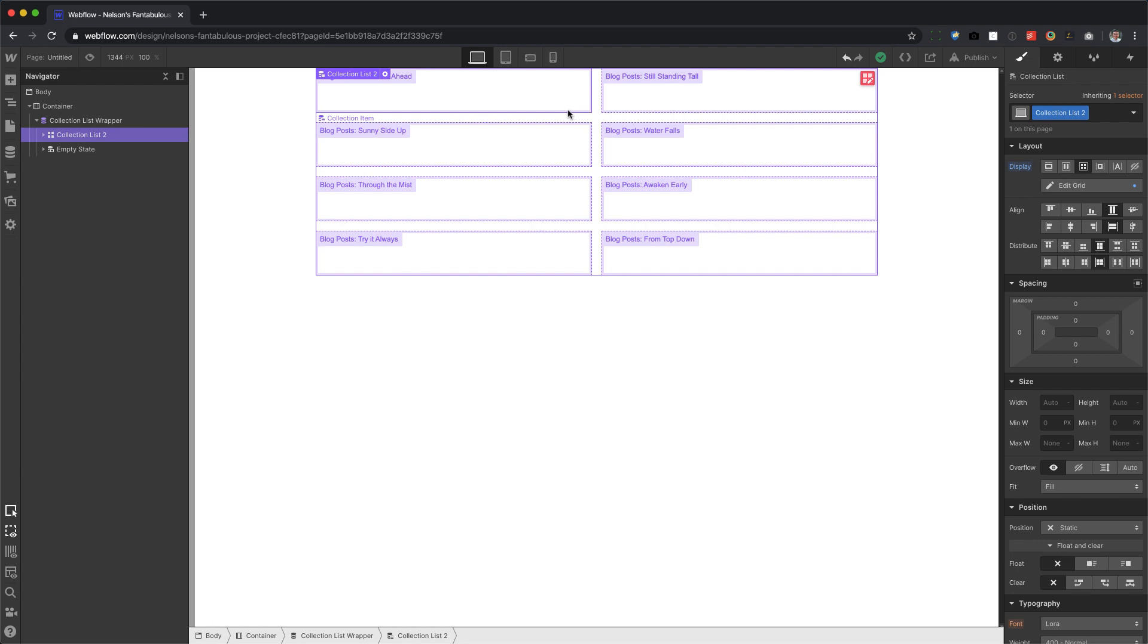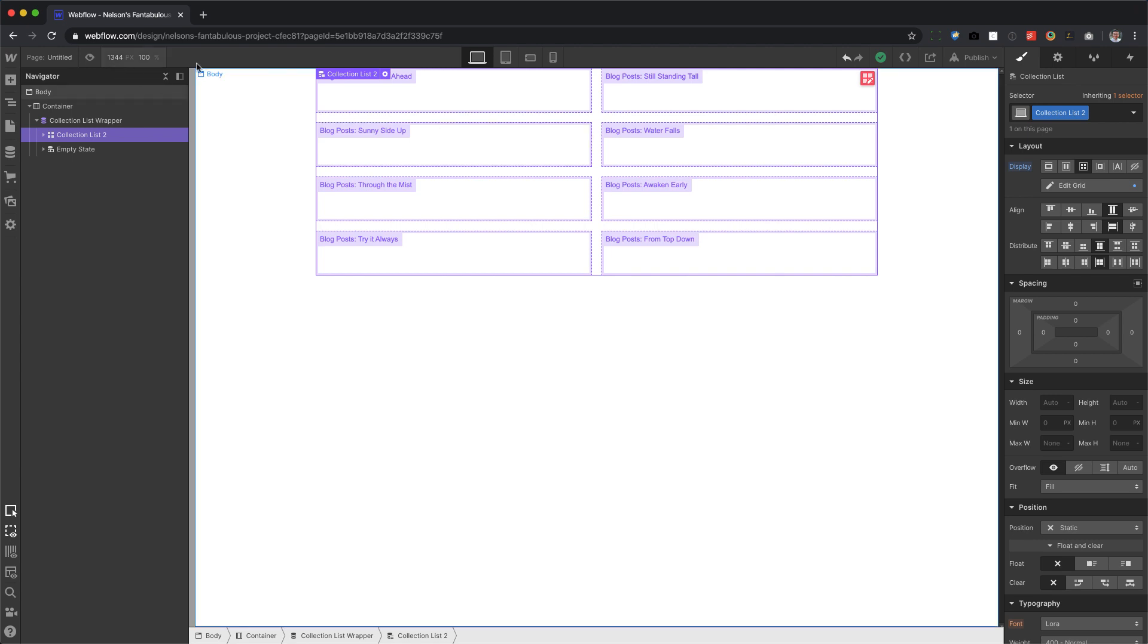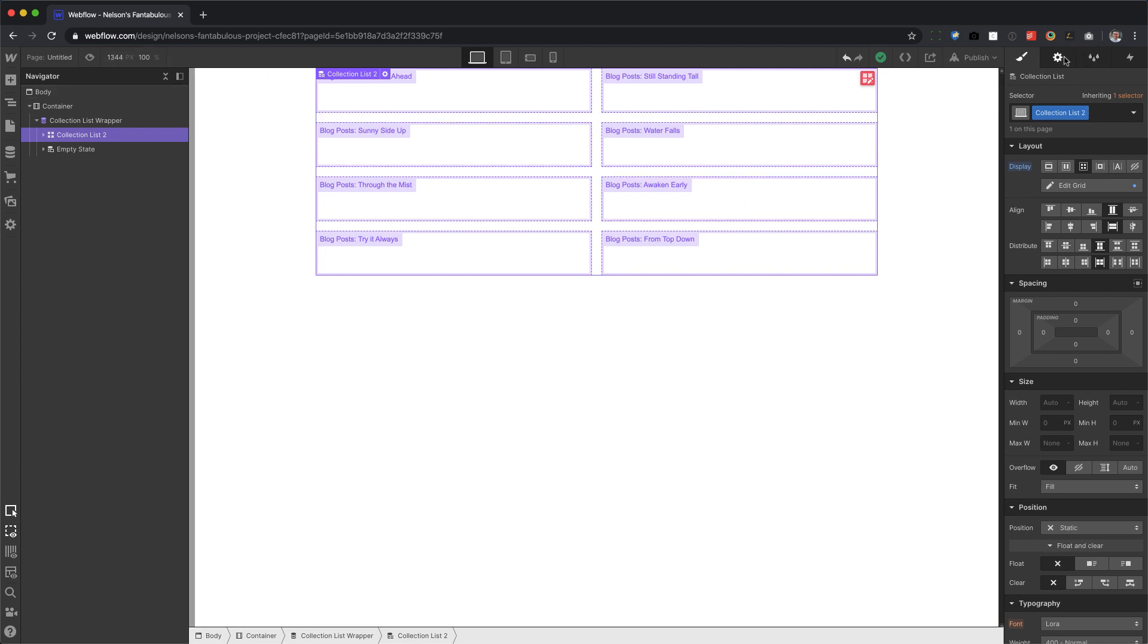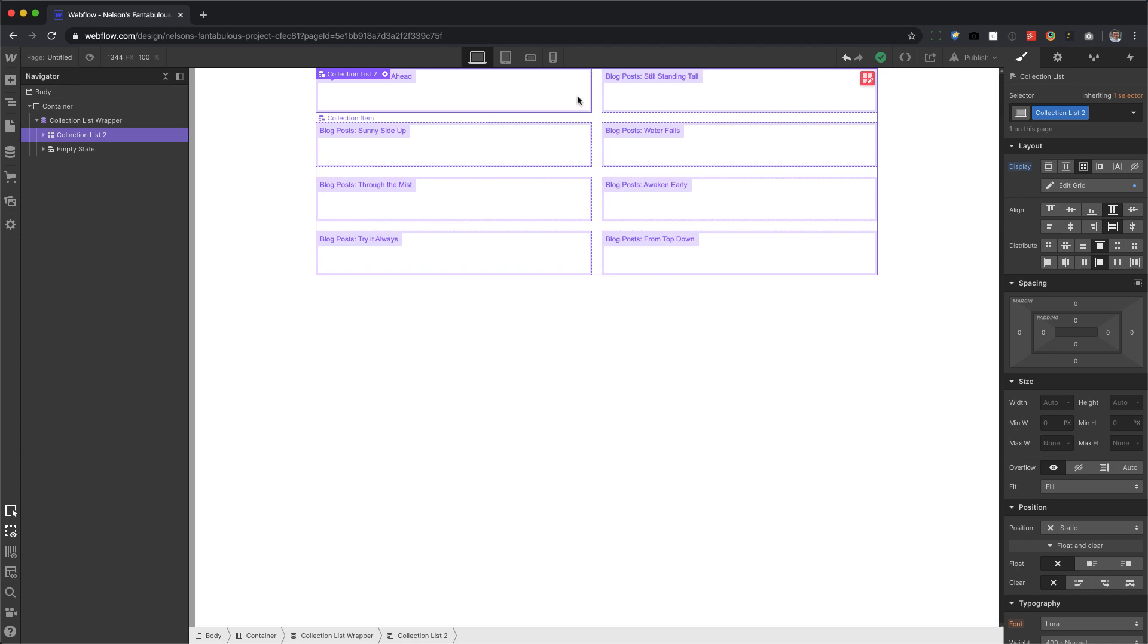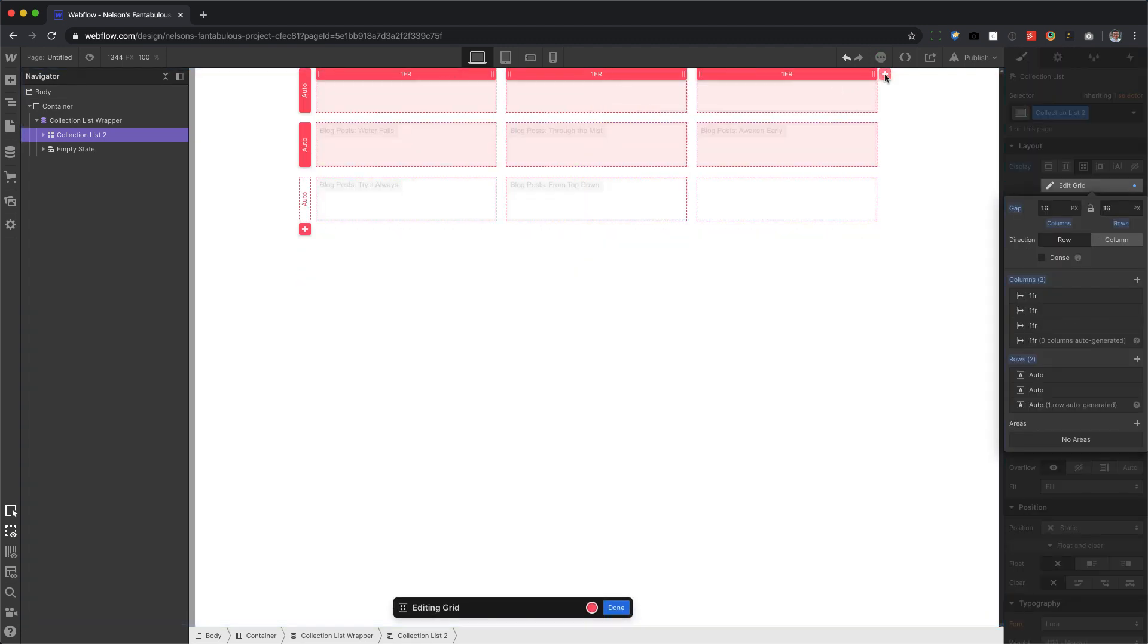For all the older ones, especially if you're using a template that already has a collection list and it's using the old layout setting, you're going to have to force it. But if you're adding a new collection list, you don't have to force it. So there you go.